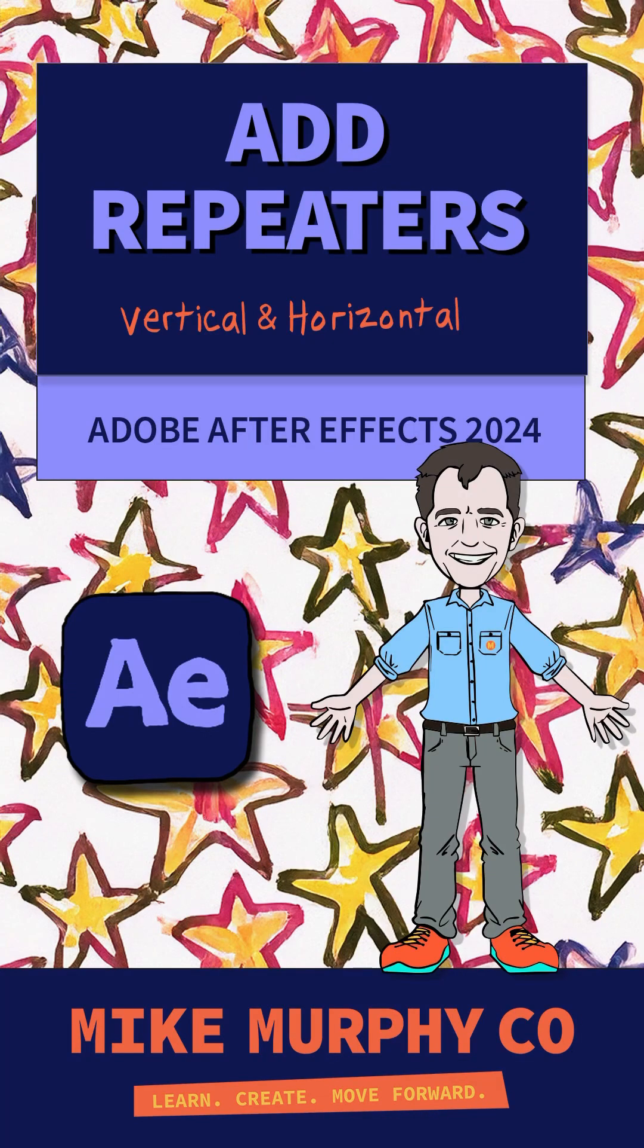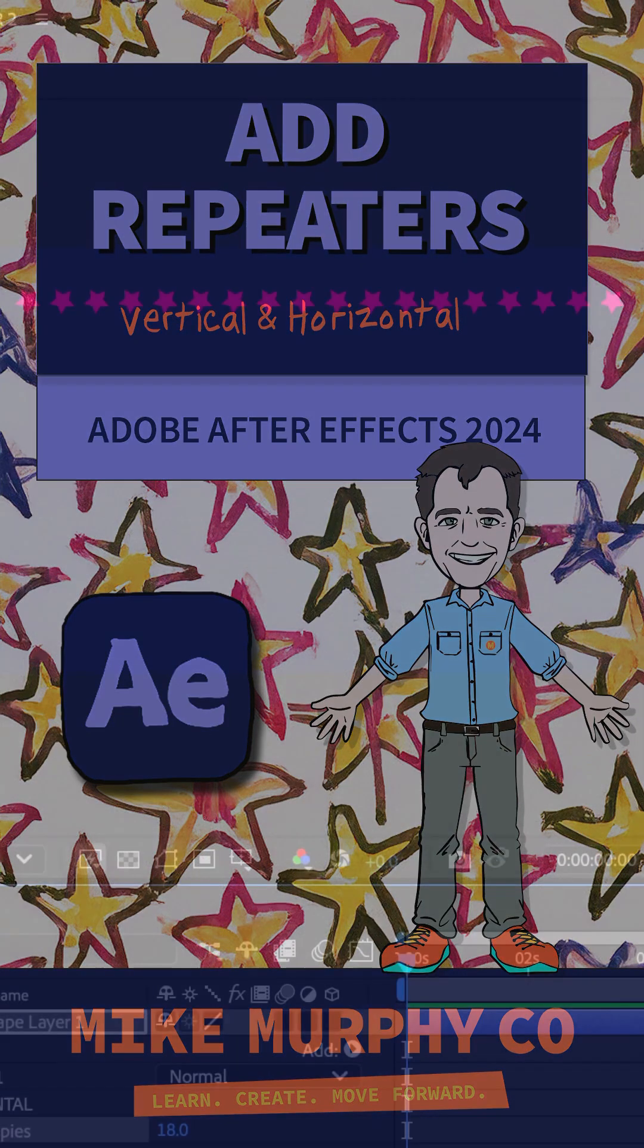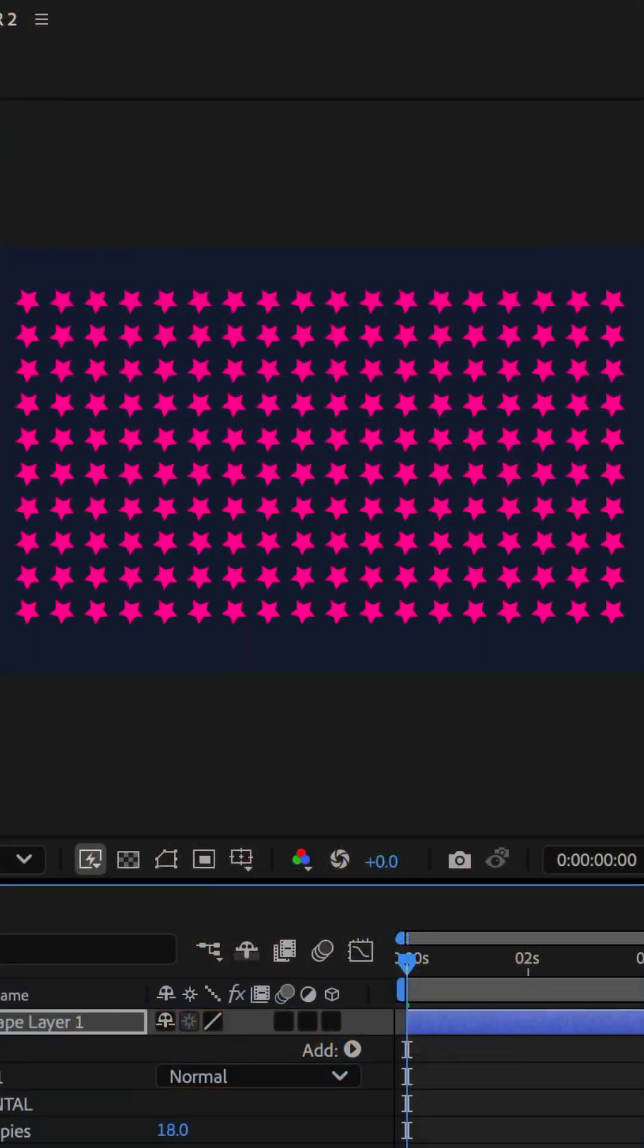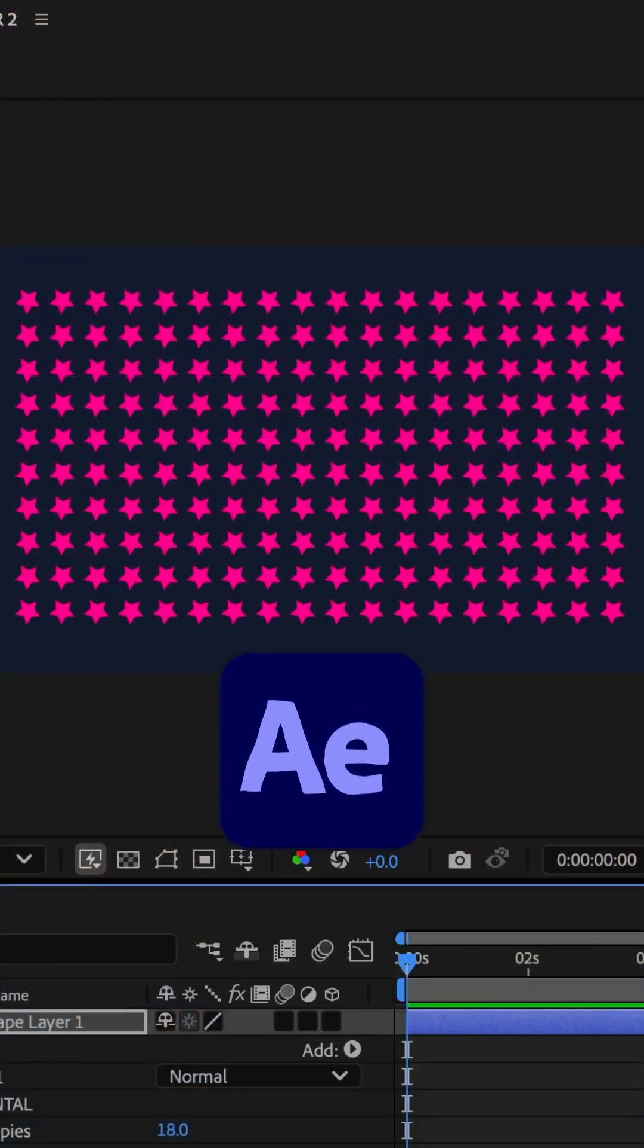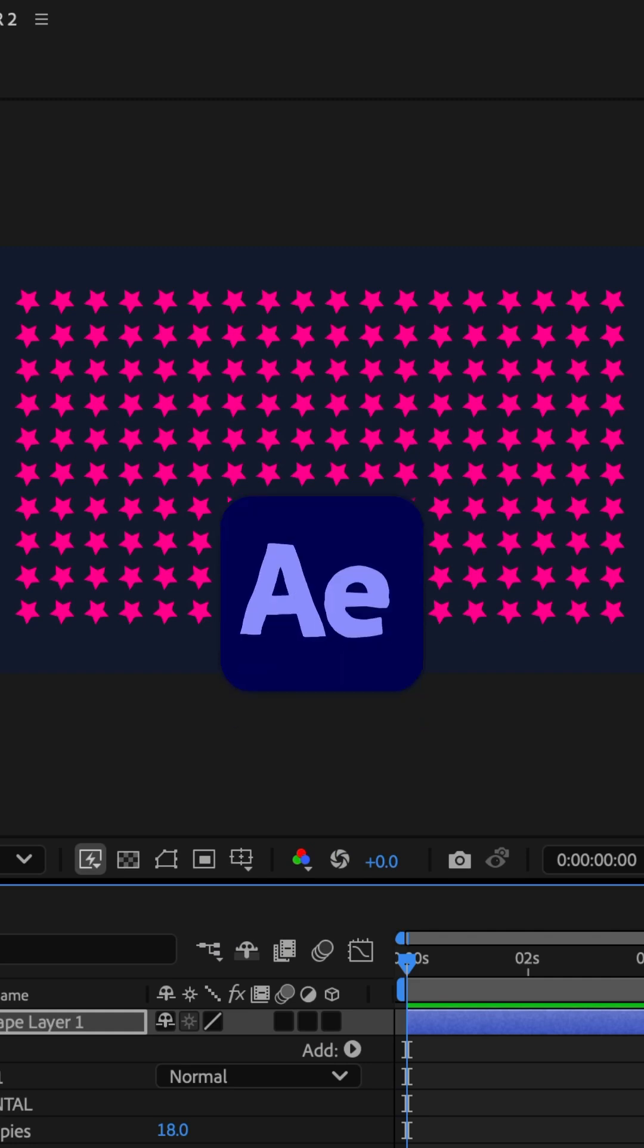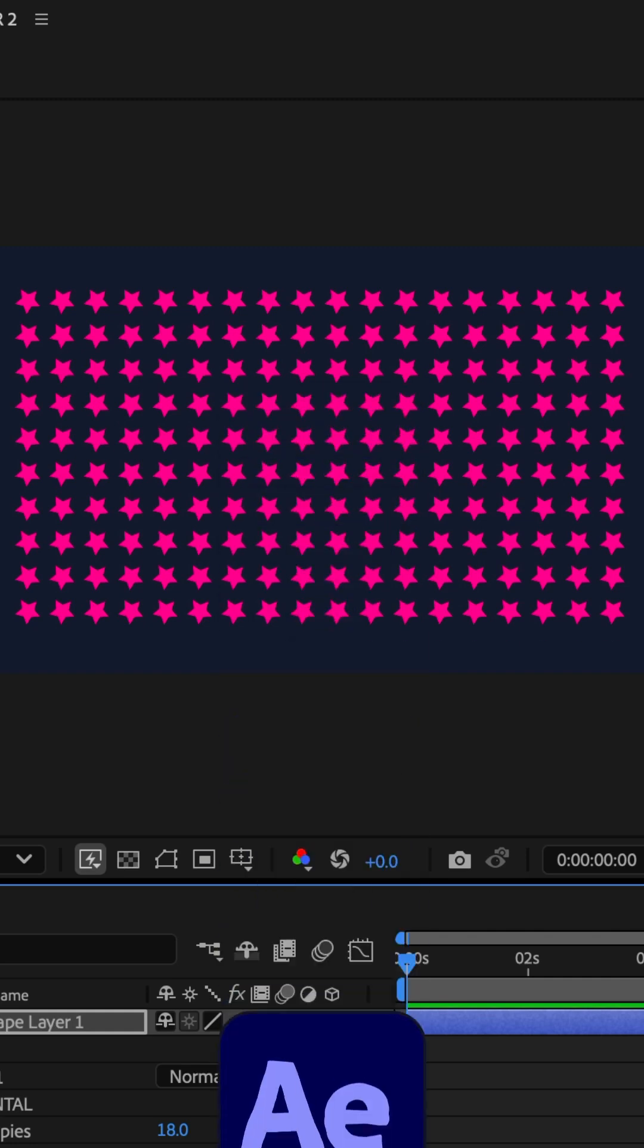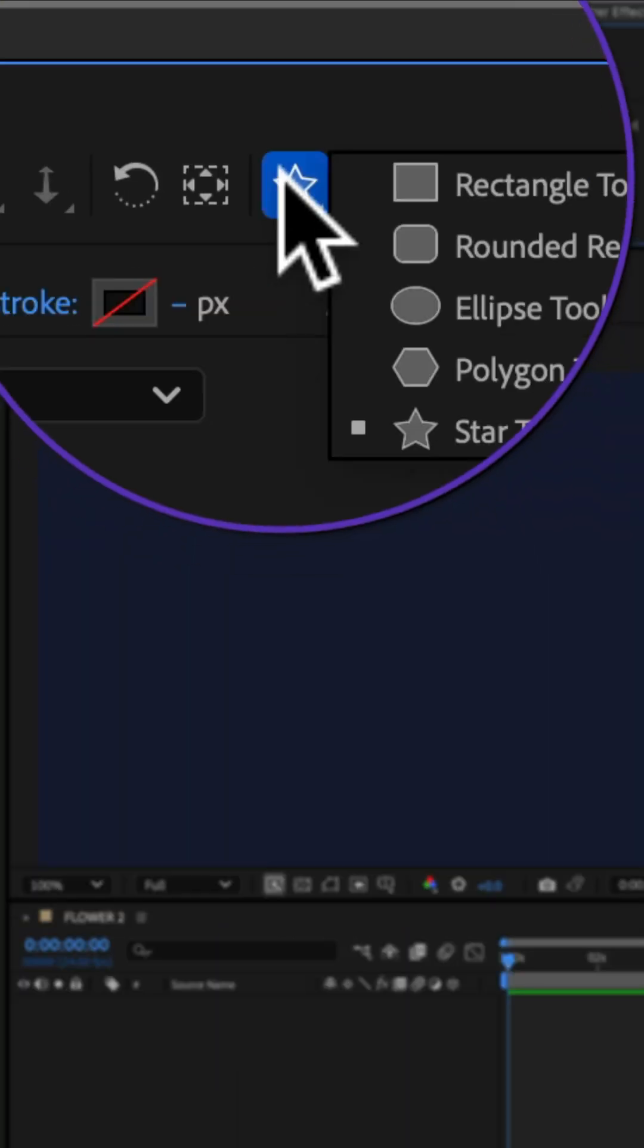Here is how to create horizontal and vertical repeating shapes in Adobe After Effects CC 2025. I'll click on the shape tool.